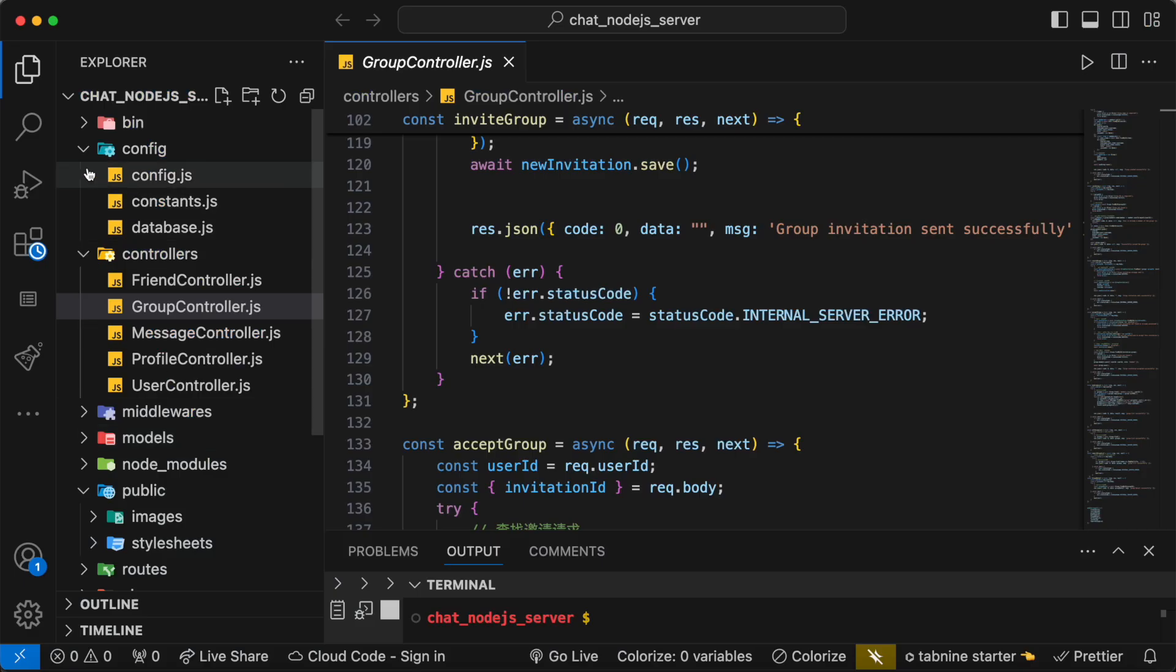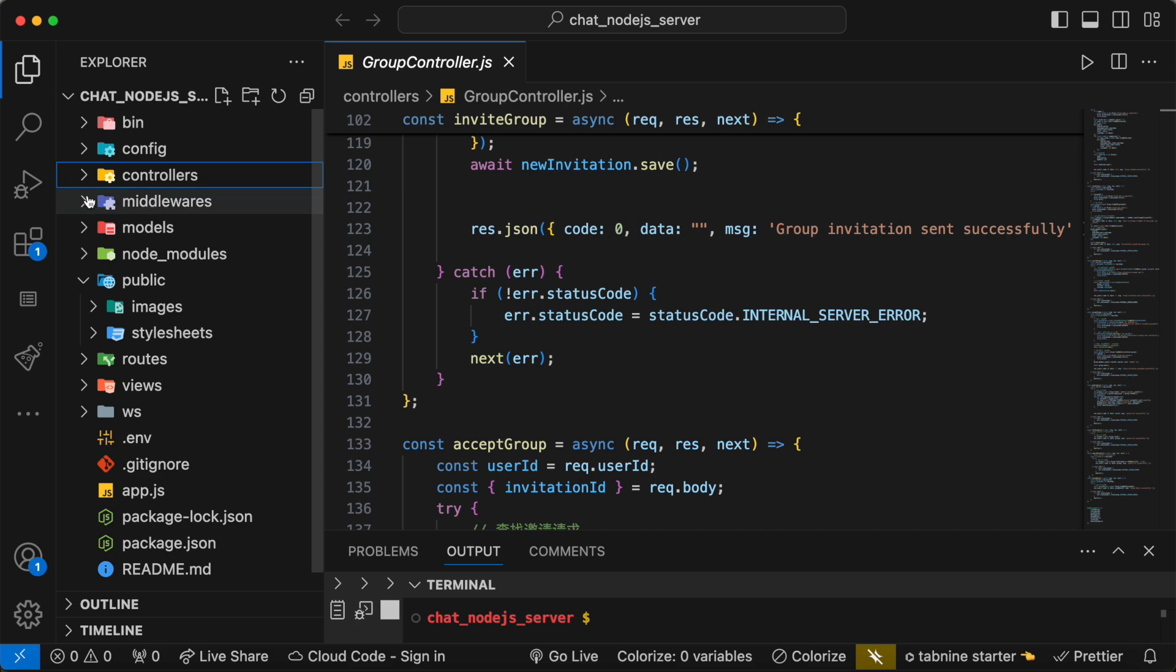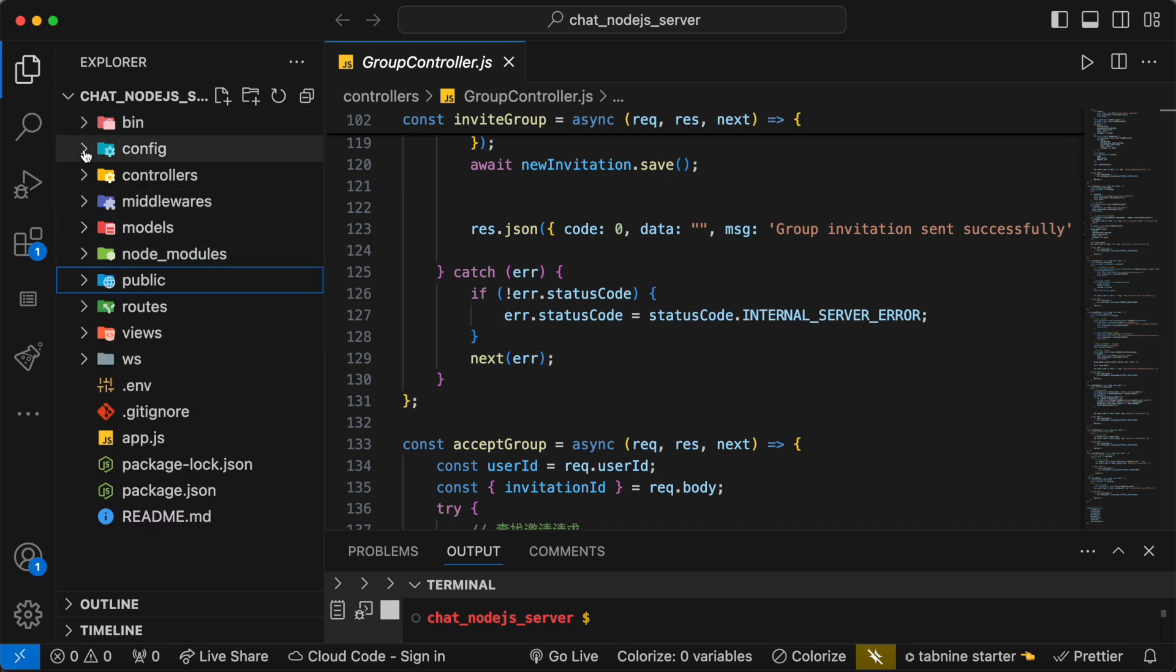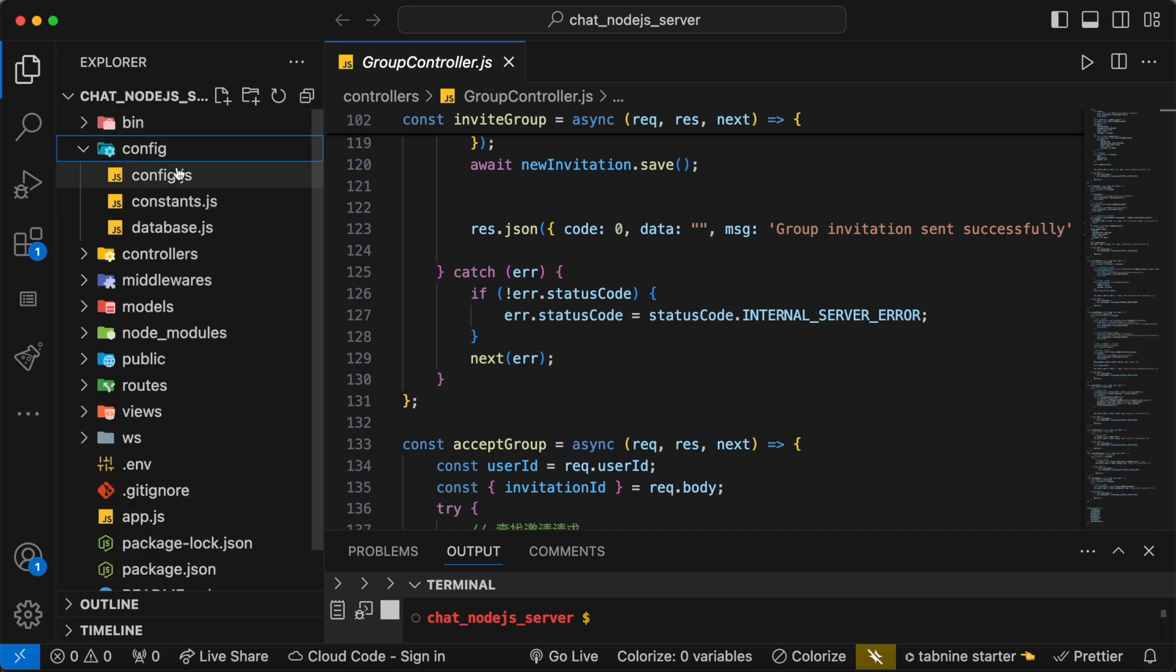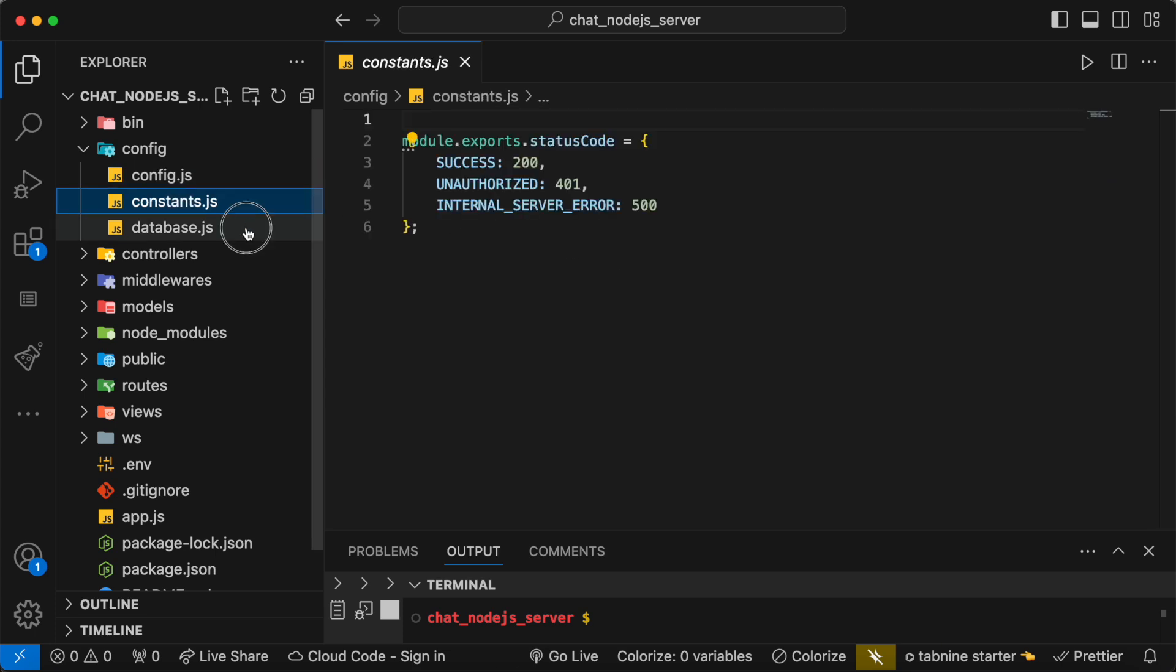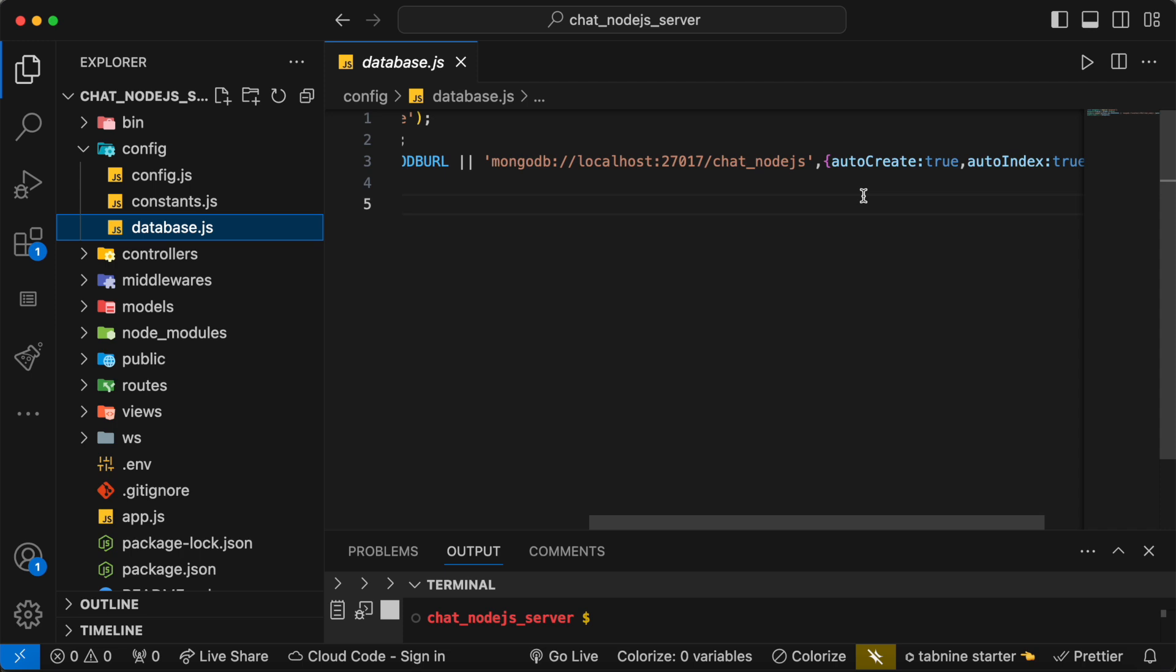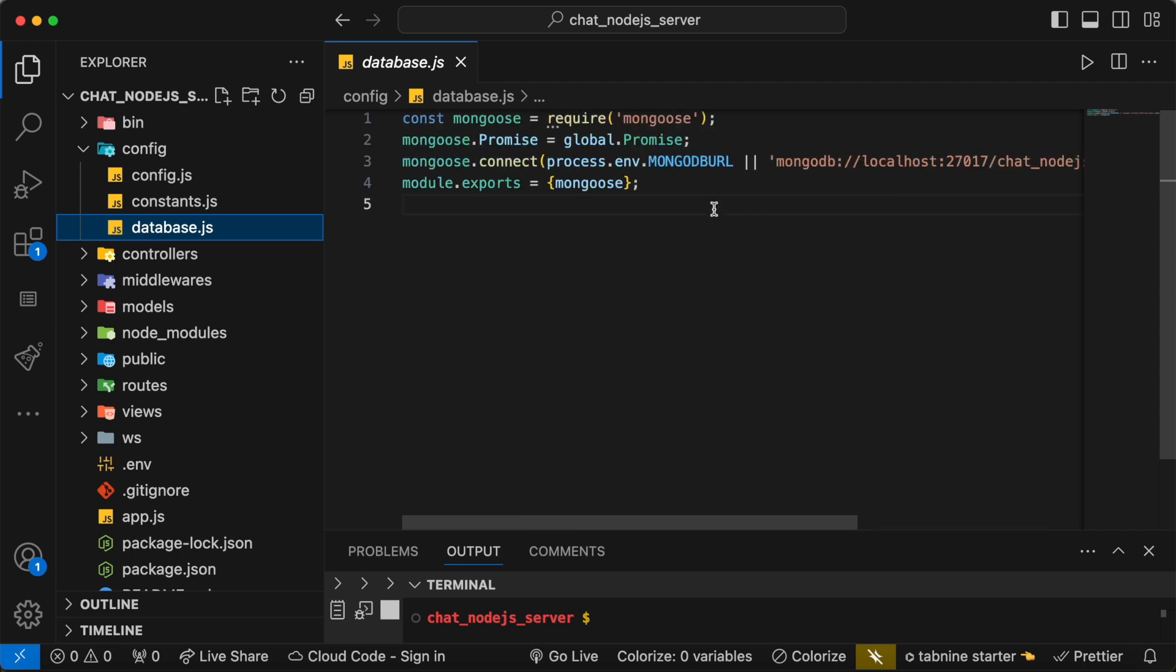So this would be our basic backend and the backend API has been built using Node.js. Once again you can see that everything is over here, JS files. And for database we are using MongoDB.